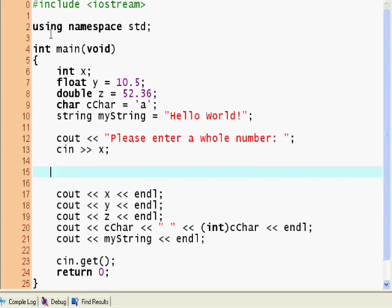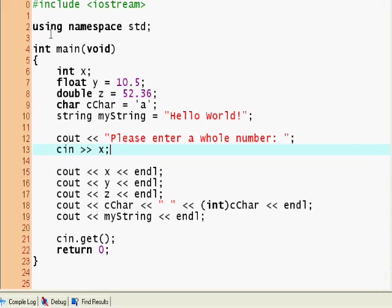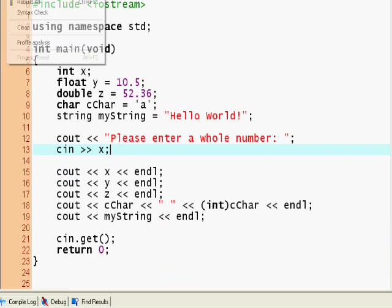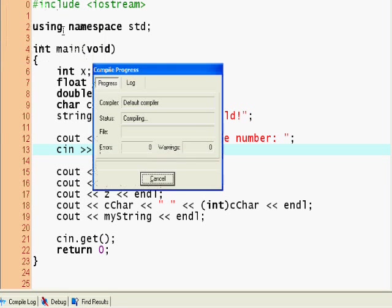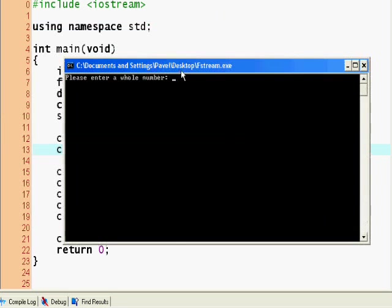Let's see. Please enter a whole number. Let's enter G. Oh, right.